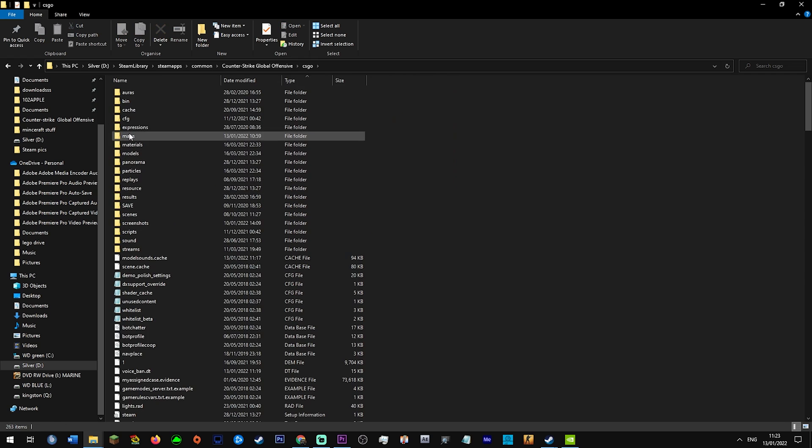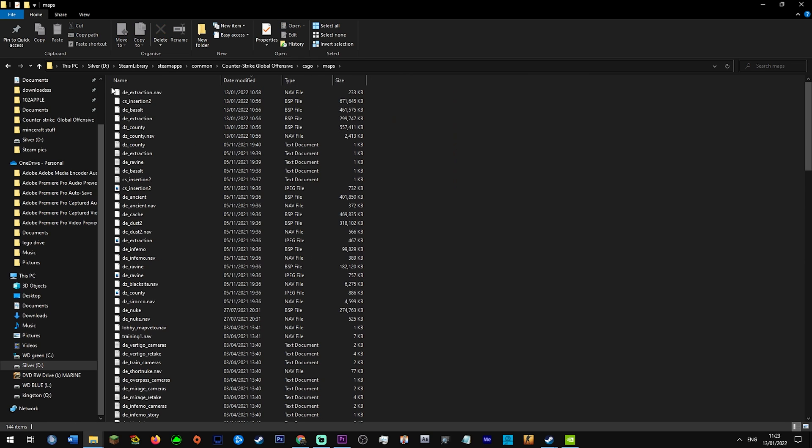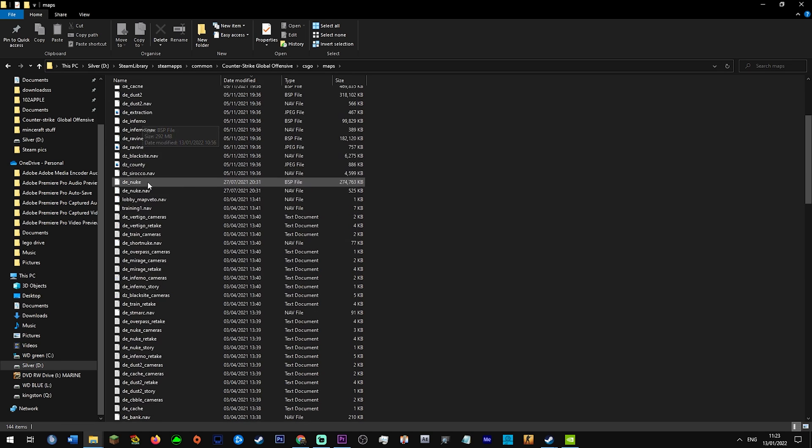Go to your CSGO, go to your maps. There's going to be stuff like BHOP, KZ, highlight all of those, even the surf ones. Delete those maps, not any of the normal maps.